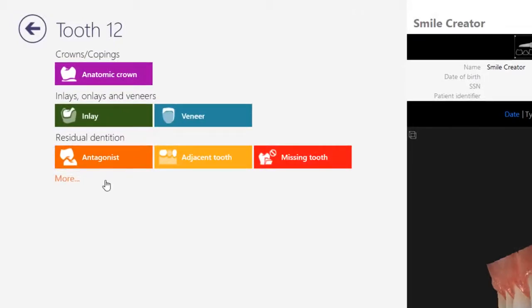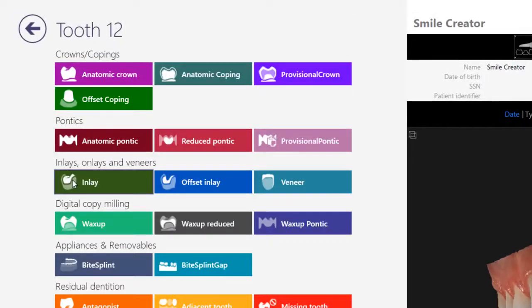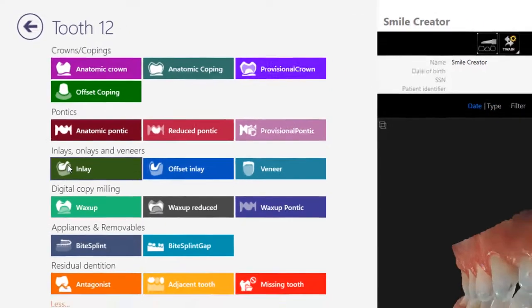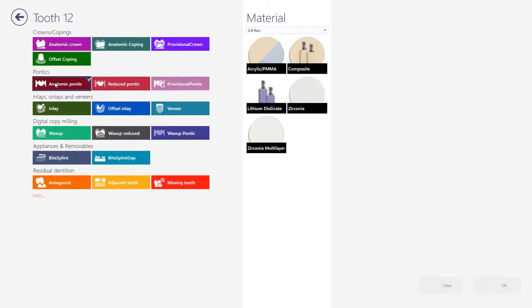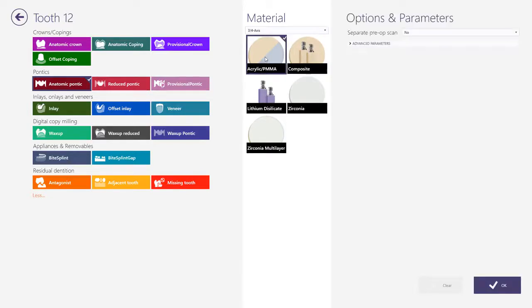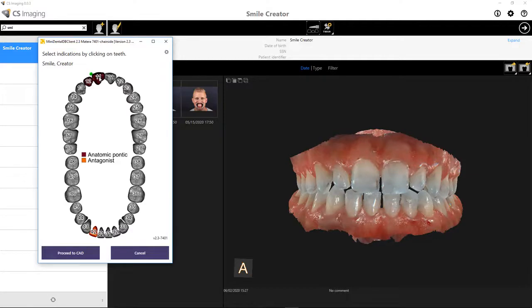Once the tooth has been selected, I'll choose Anatomic Pontic. ExoCAD's software will allow us to create a model, print a model, and make an index key to make a provisional mock-up. I'll choose the material, and then click OK.